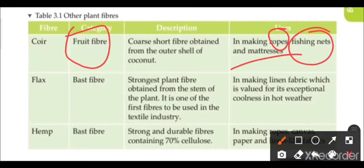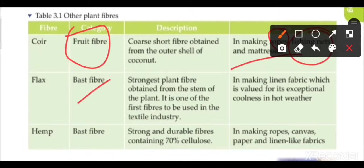Next we will see flax — a bast fiber and the strongest plant fiber, obtained from the stem of the plant. It is one of the first fibers to be used in the textile industry. Flax is used in making linen fabric, which is valued for its exceptional coolness in hot weather.